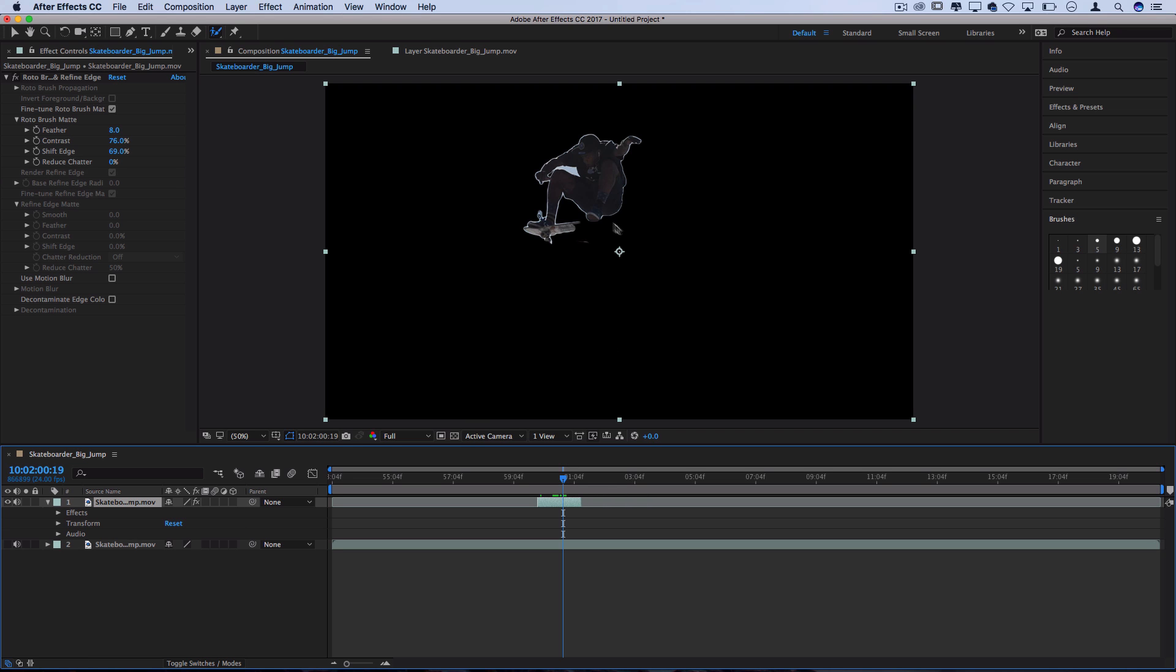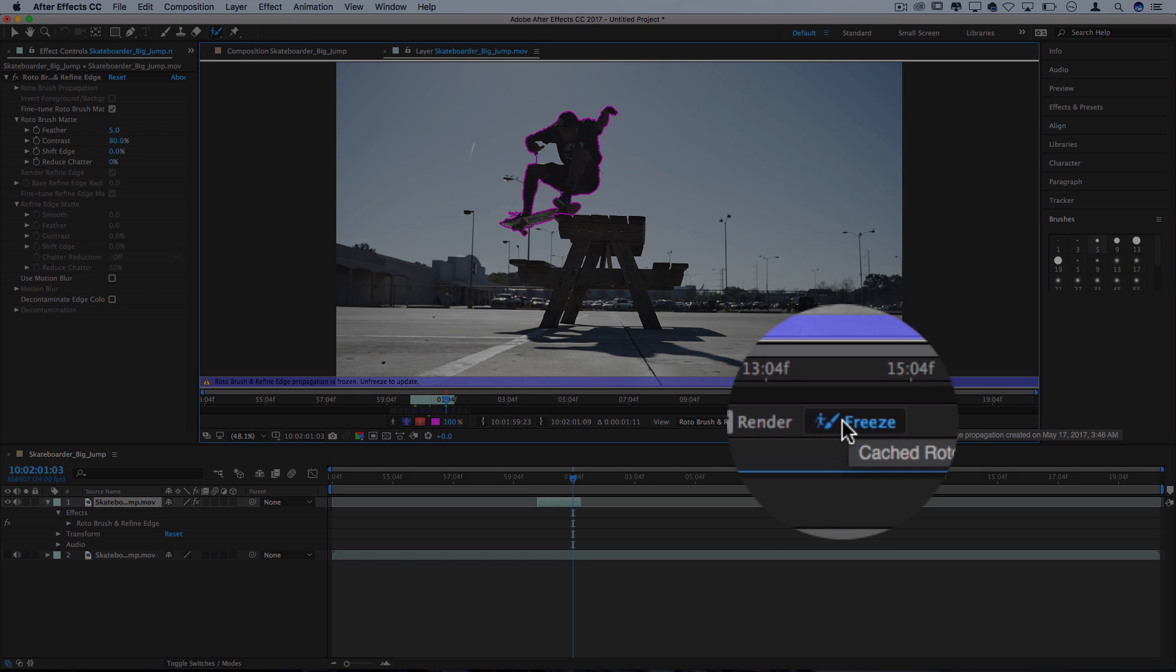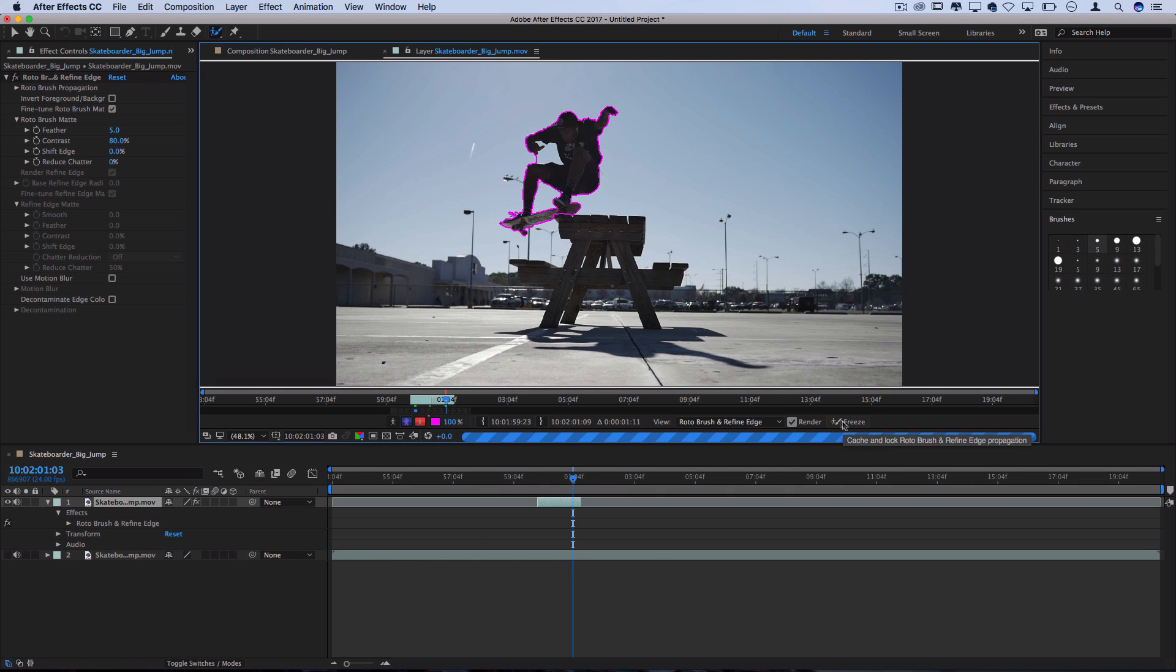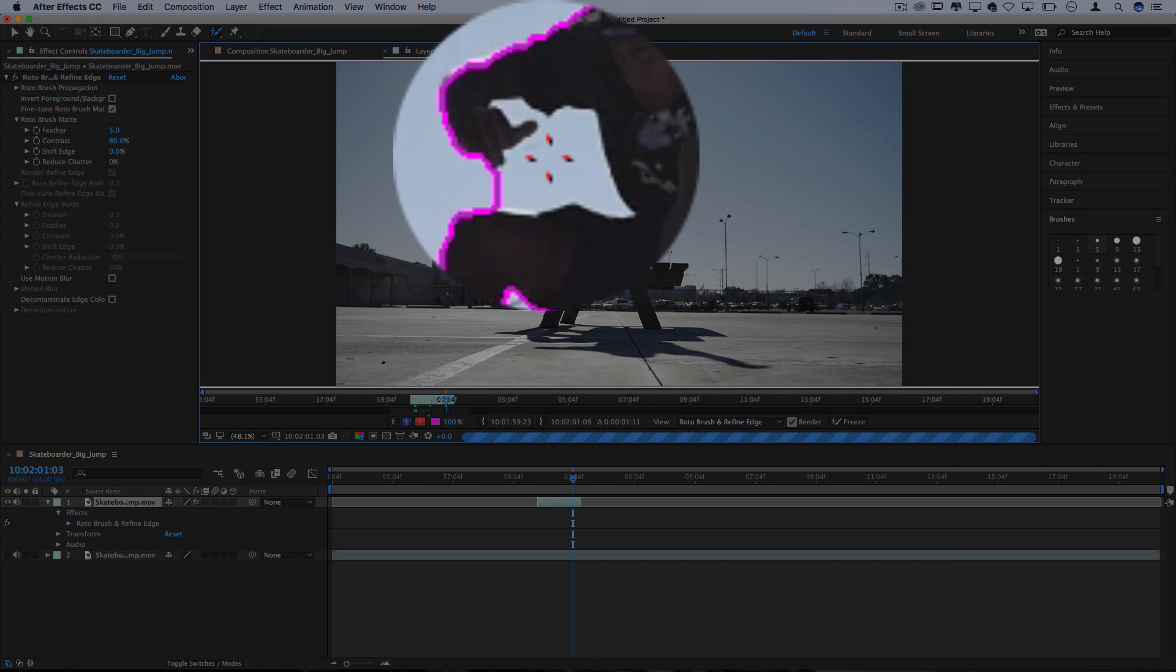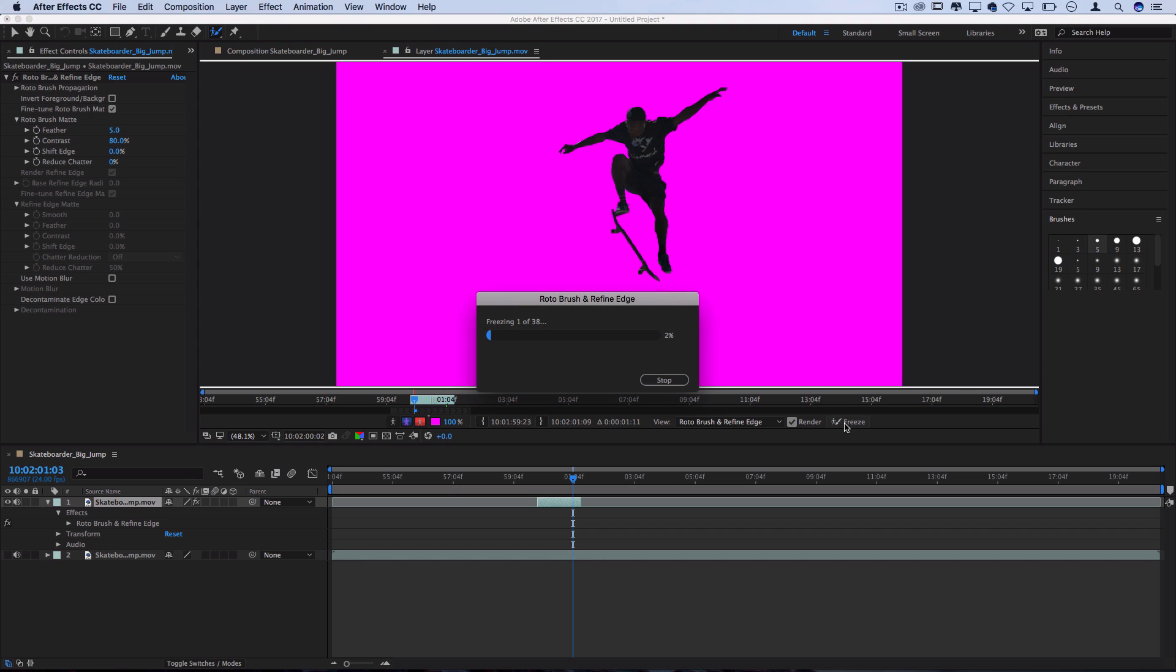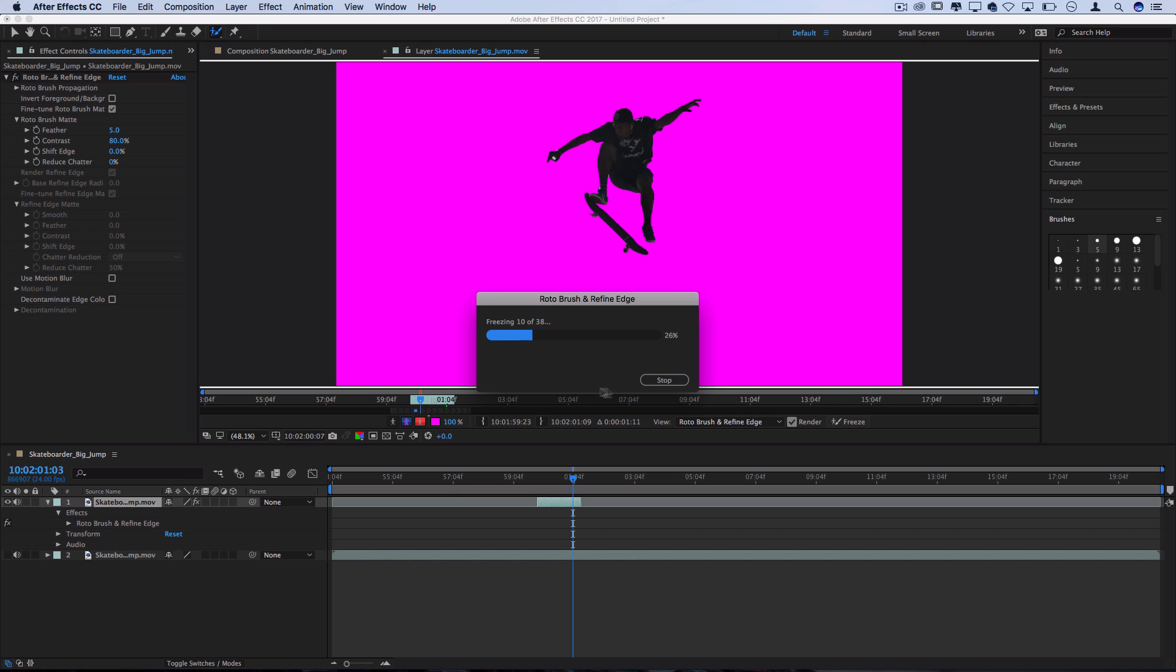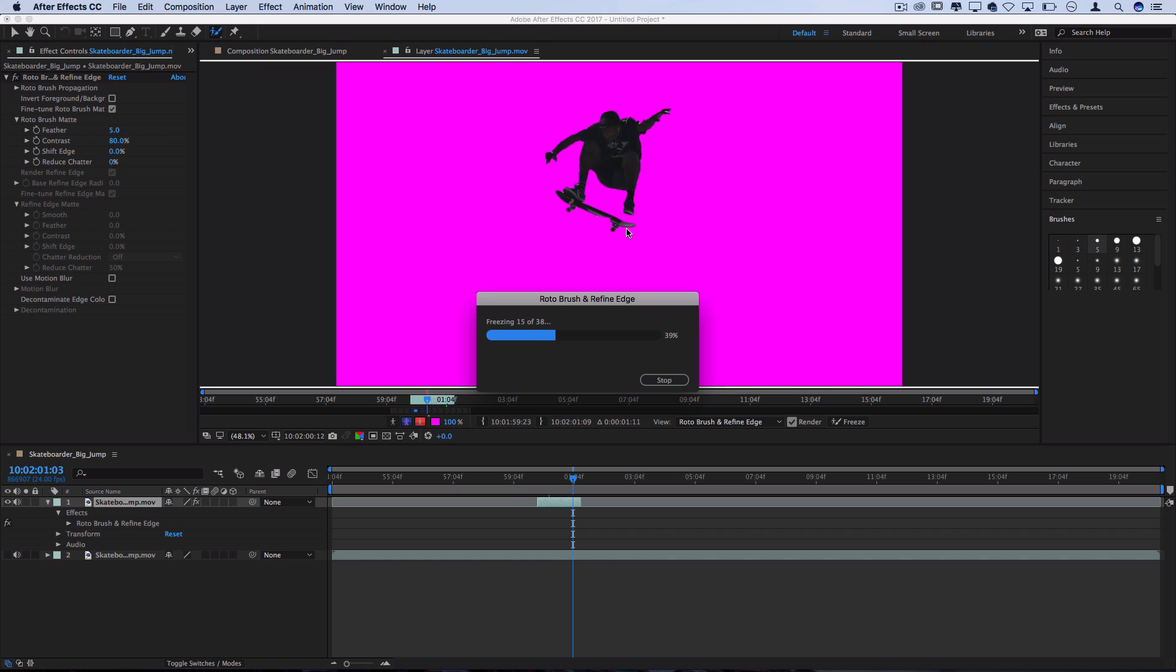If I really wanted to fix that I could go back to the layer unfreeze the layer and give After Effects some more information and if you wanted you could highlight some more information to give After Effects an easier job. Once you do that you can go press freeze again it'll go back through and reanalyze the data with that new information you gave it and hopefully fix any issues that you were having and you can go back and forth and try to be as perfect as you want.